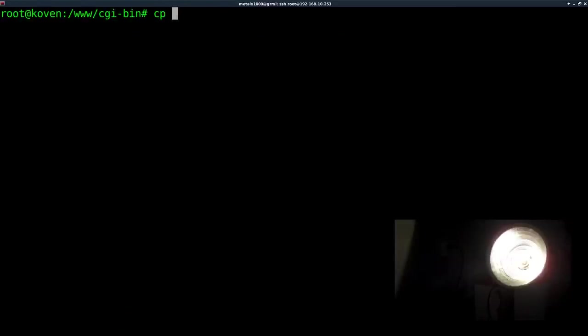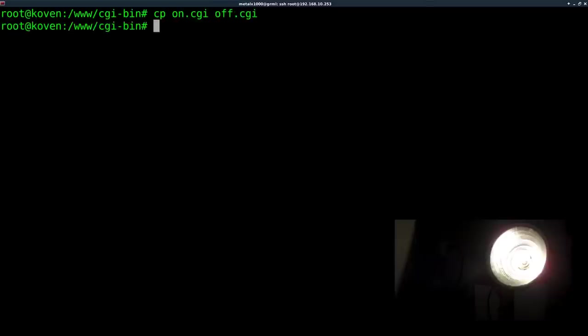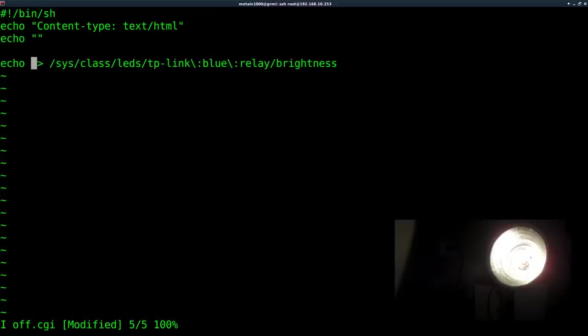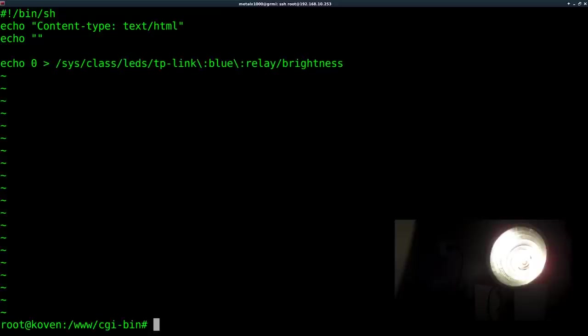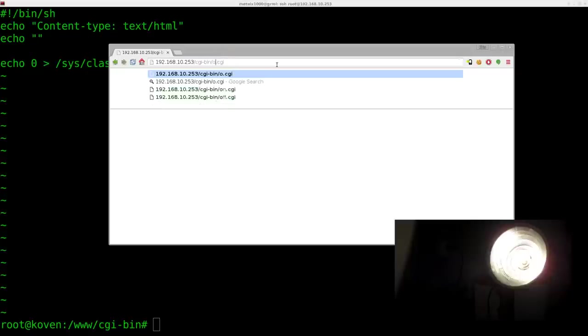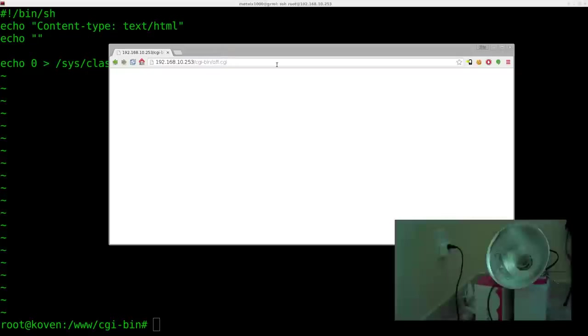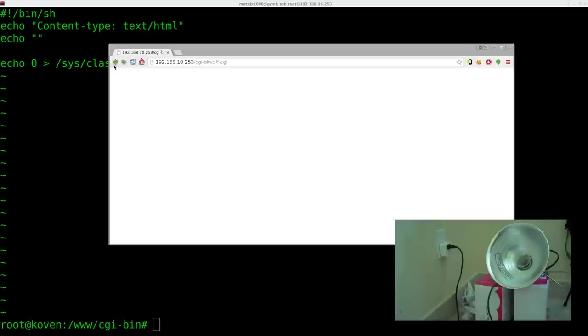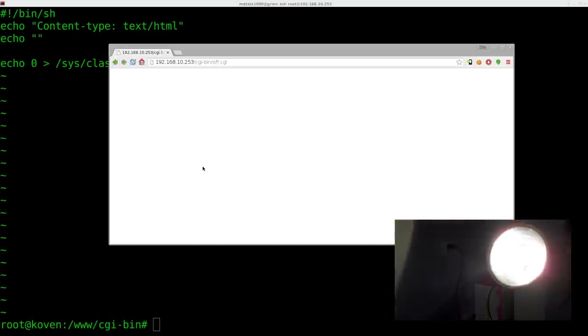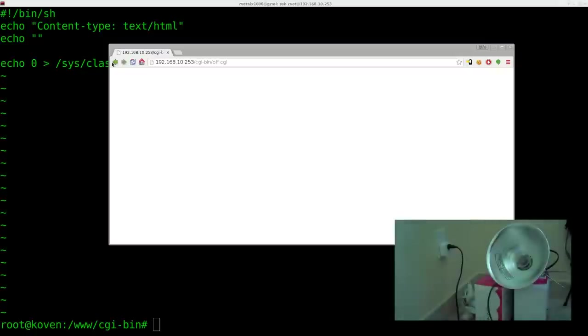Let's go ahead and copy our on to a new file called off dot CGI. And then we'll go into off and we'll change it to be off. So we just change that one to a zero. And now if I change in here, I can go to our off script and turn it off. So I can go back and refresh the on page or I can go forward and refresh that and I can turn them on off with a web browser, meaning that I can do this from my tablet or phone as well.